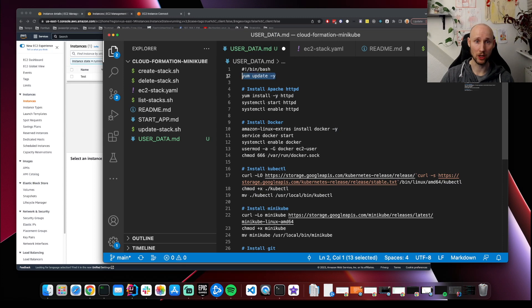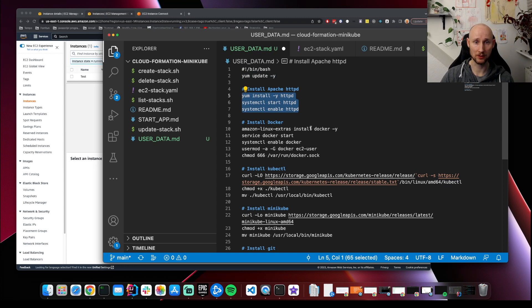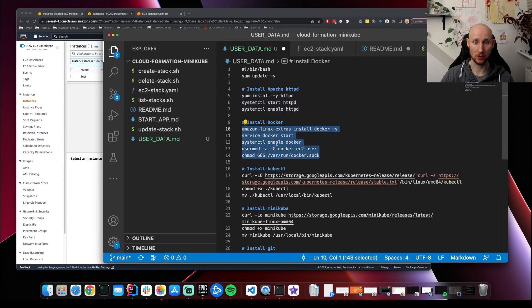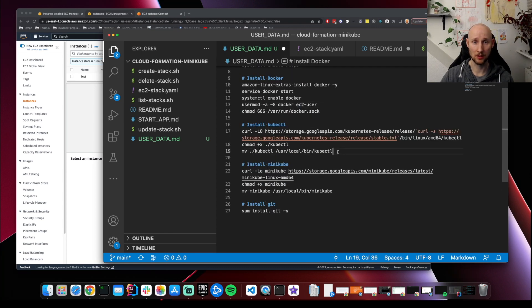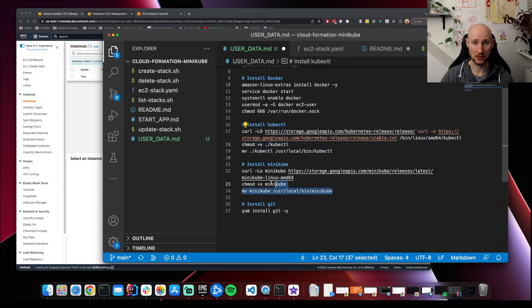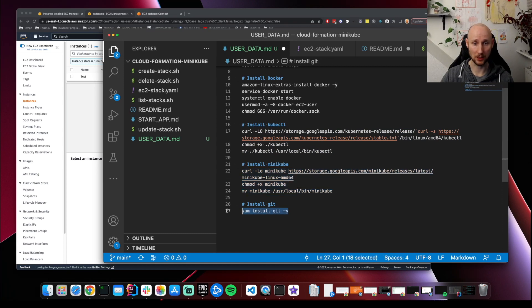First, we update yum. Then we install Apache HTTP and enable it. Then we install and enable Docker. We grant EC2 user privileges. We install kubectl, install Minikube, and install Git to be able to pull an application.